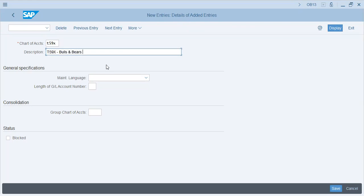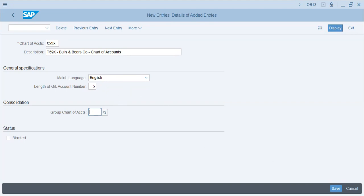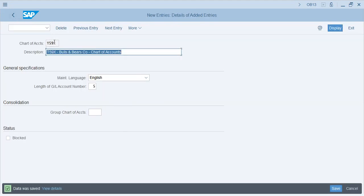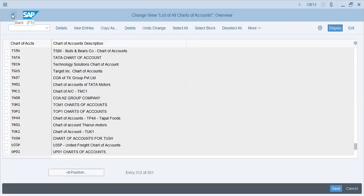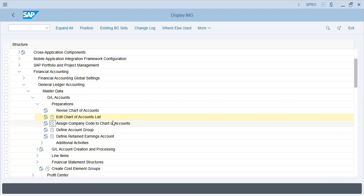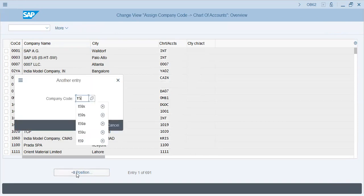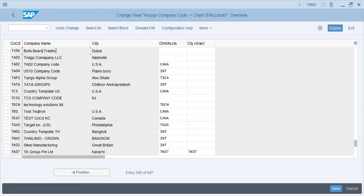T59X - Bulls and Bears chart of accounts. Maintenance language will be English, length of GL will be 5. We can also give a group chart of accounts if our companies are related, but for that we'll need a controlling area. I have a chart of accounts with the same name as the company code T59X because keeping the code synchronized helps me remember the names. Assign company code to chart of accounts - I'll go to position T59X. The chart of accounts is the same name T59X, and I will save it.